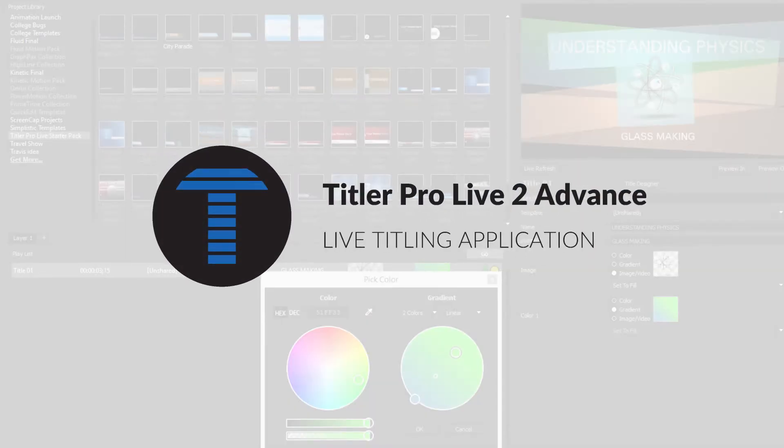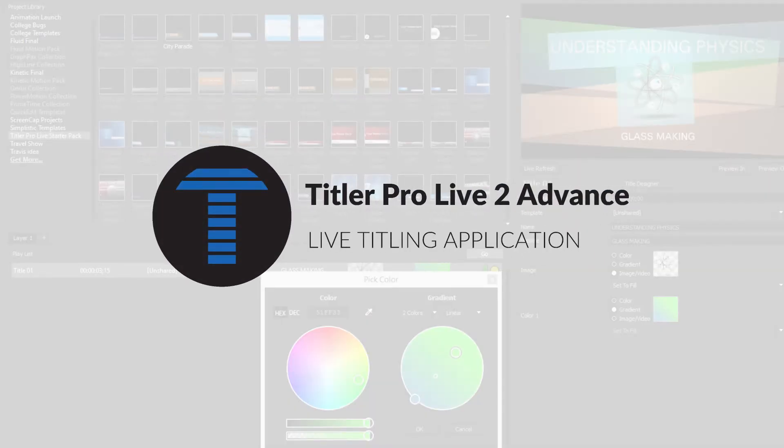NoBlue Titler ProLive 2 Advance is the live titling solution for sports broadcasters looking to get the most out of their live streaming productions.